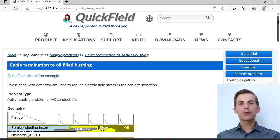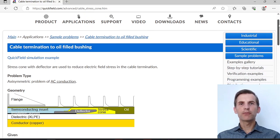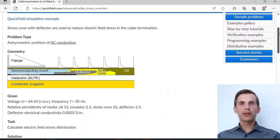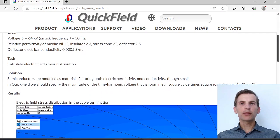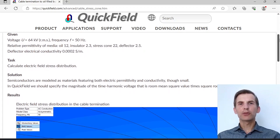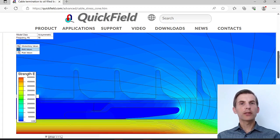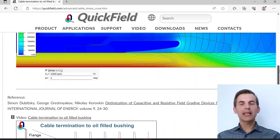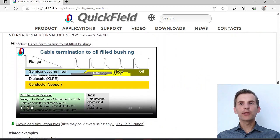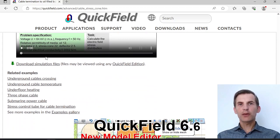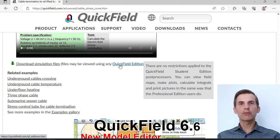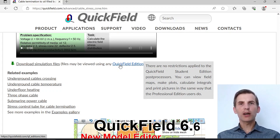If you search for cable termination to oil field bushing on our website, you will find the example page. Here you can read about problem setup, browse the solution section, look at the resulting pictures and download the simulation files. Simulation files may be opened and the results may be viewed using any QuickField edition, including QuickField Student Edition that you can download from our website for free.